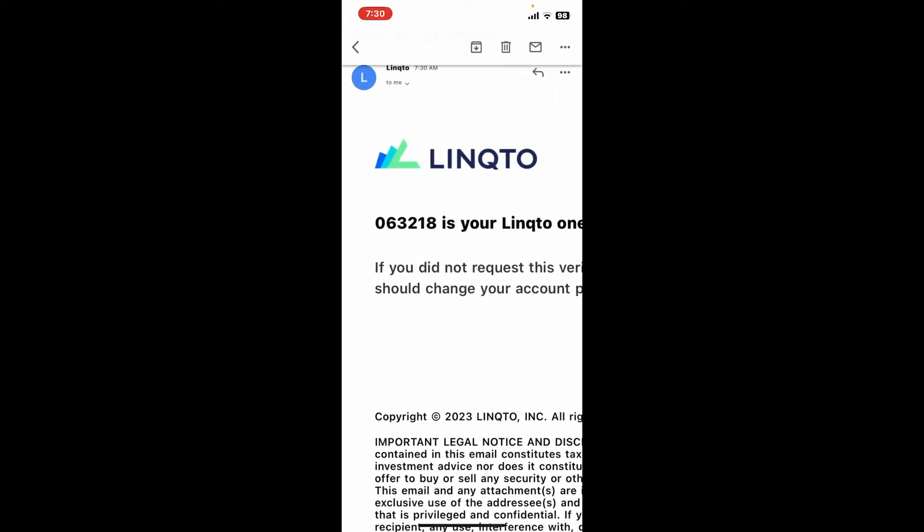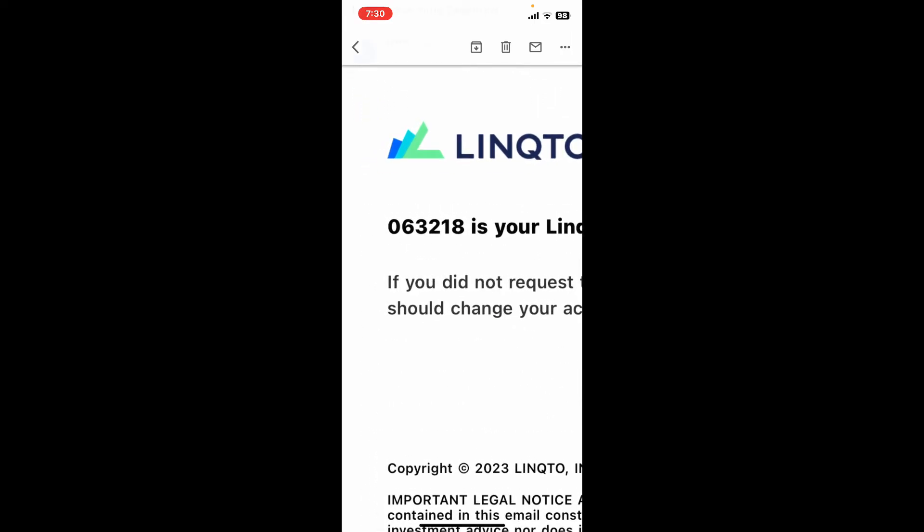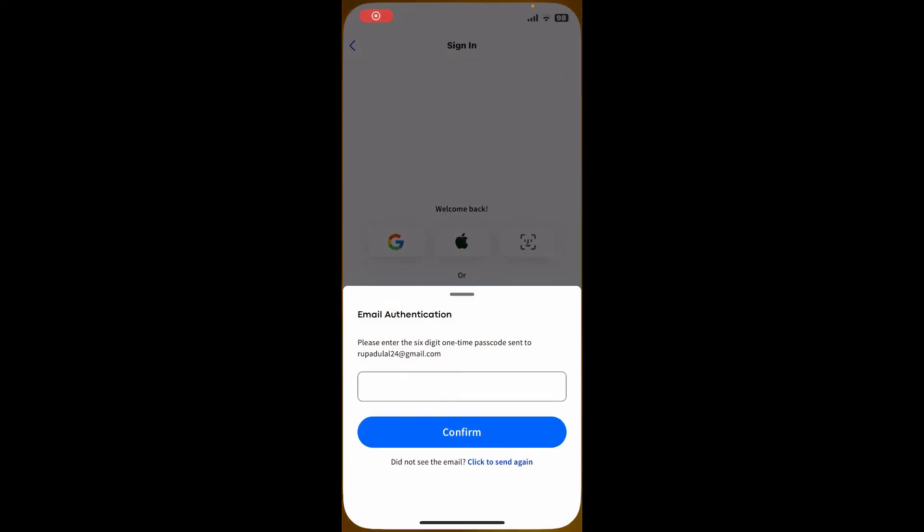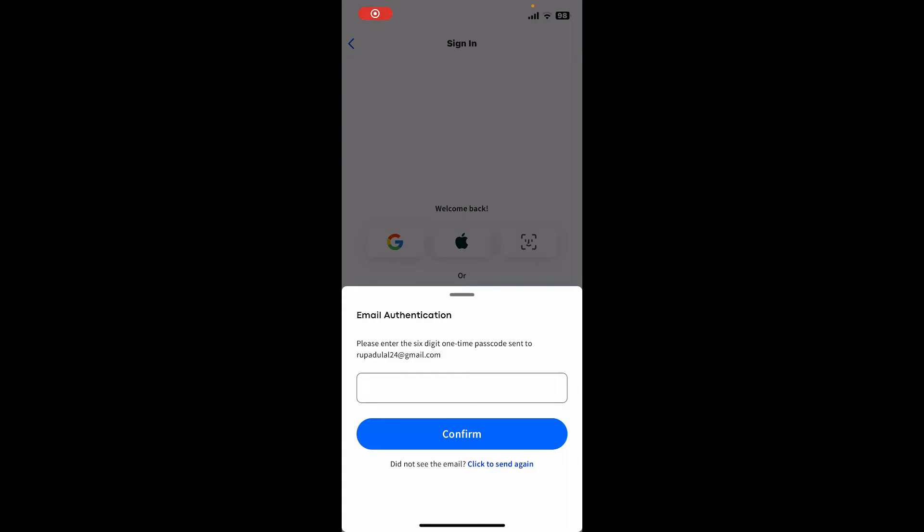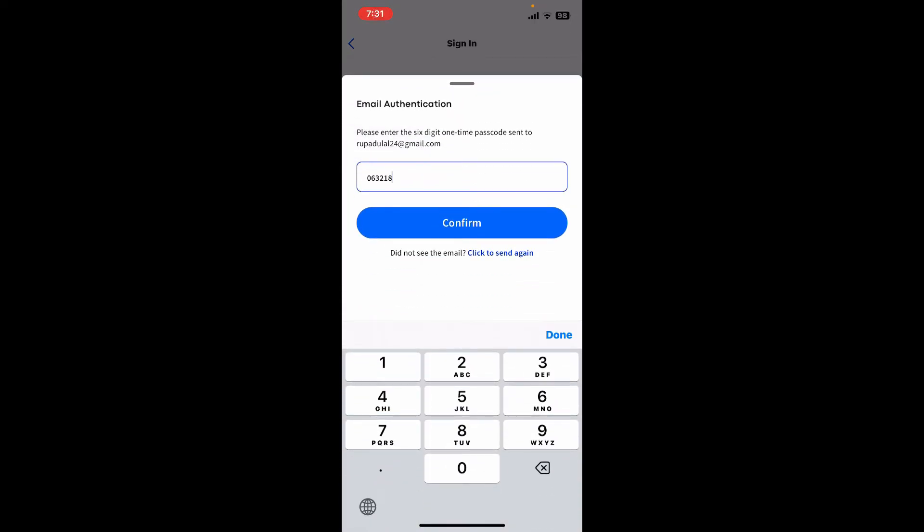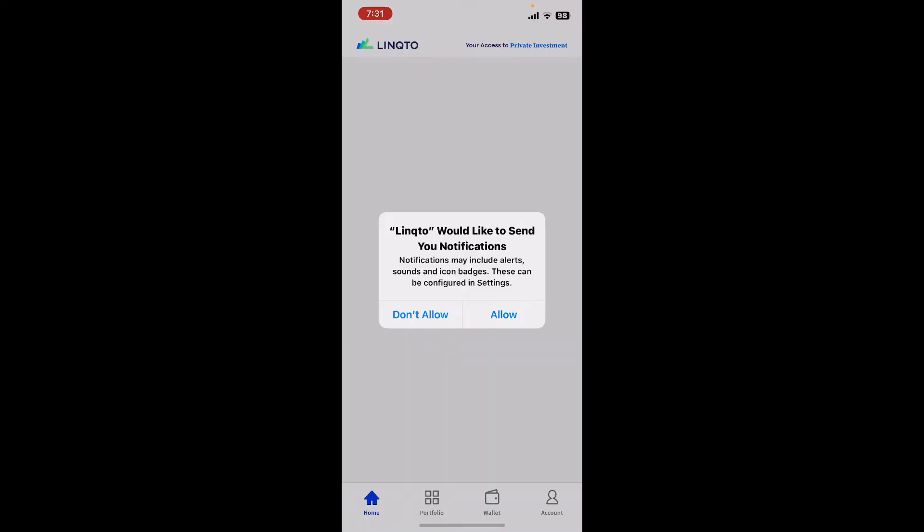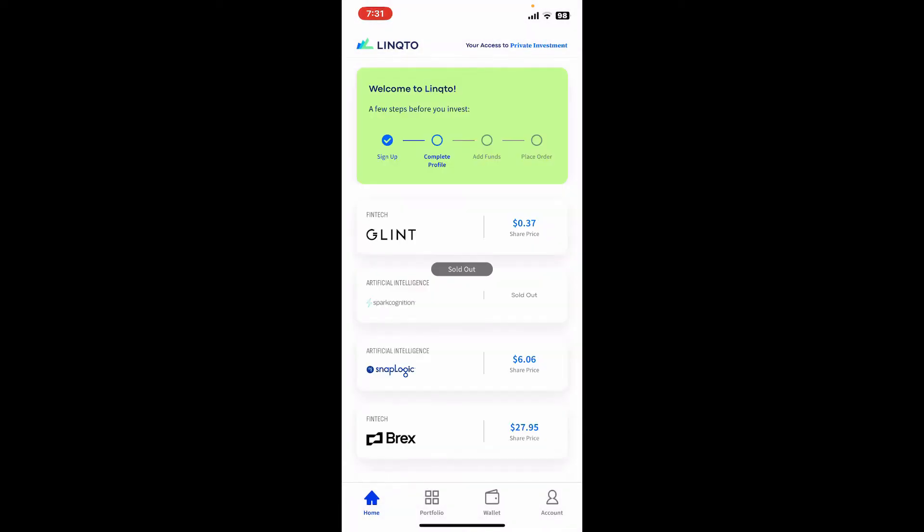This will give you the code that you can copy and paste in the email authentication text box. Now tap on the confirm button, which will directly take you to the Linqto home page.